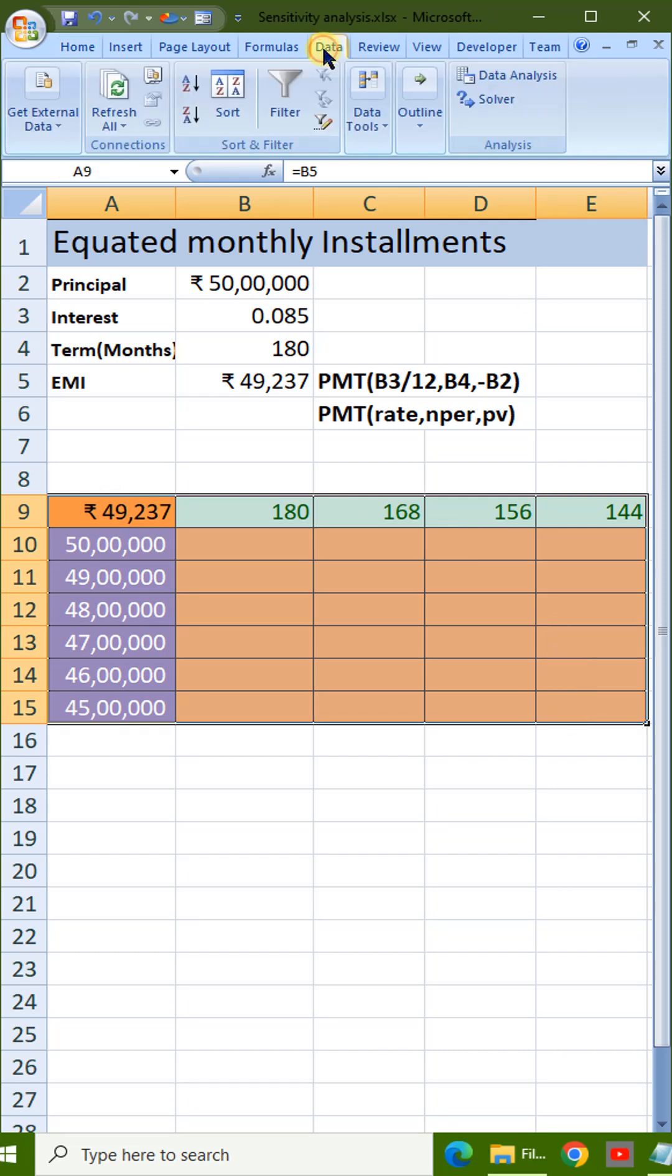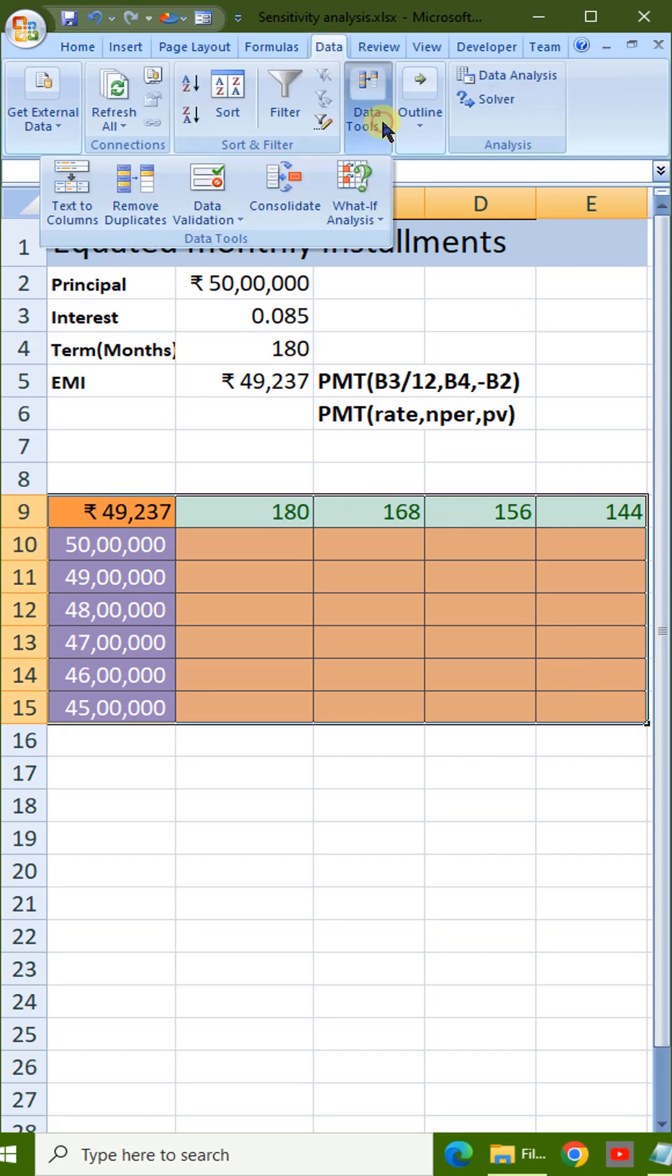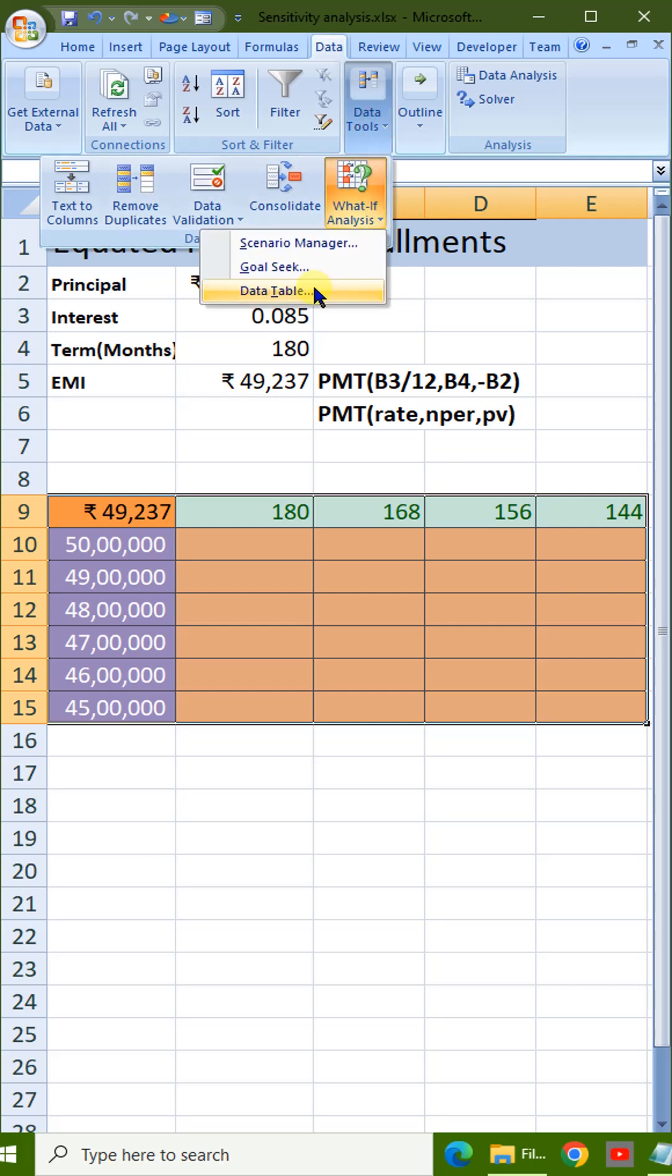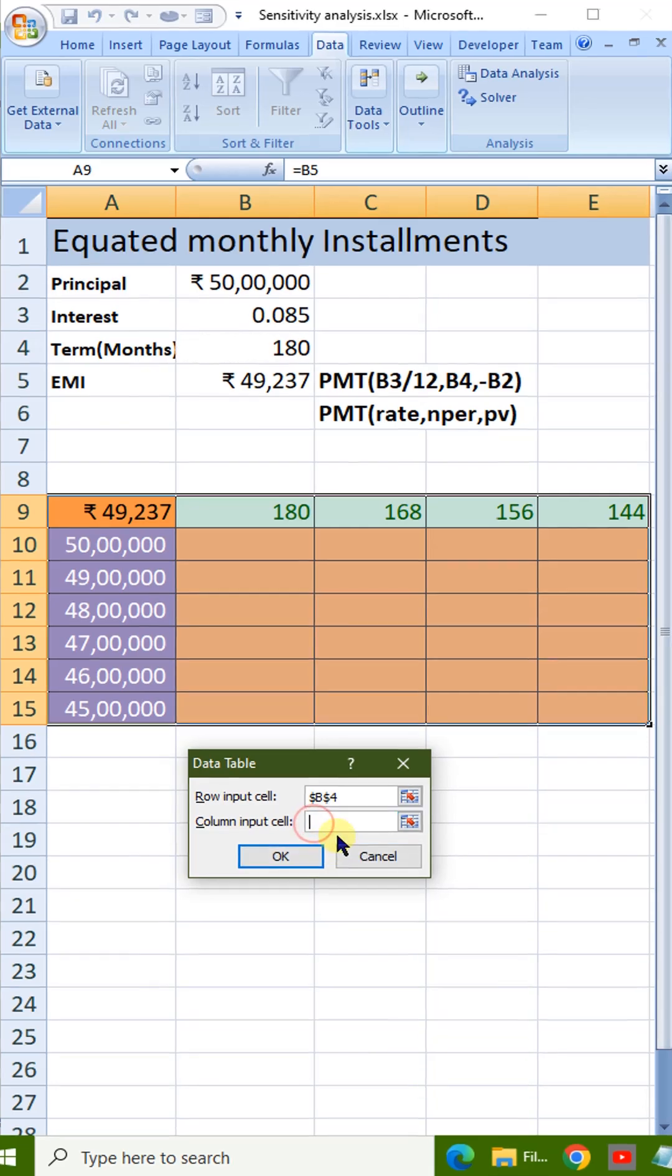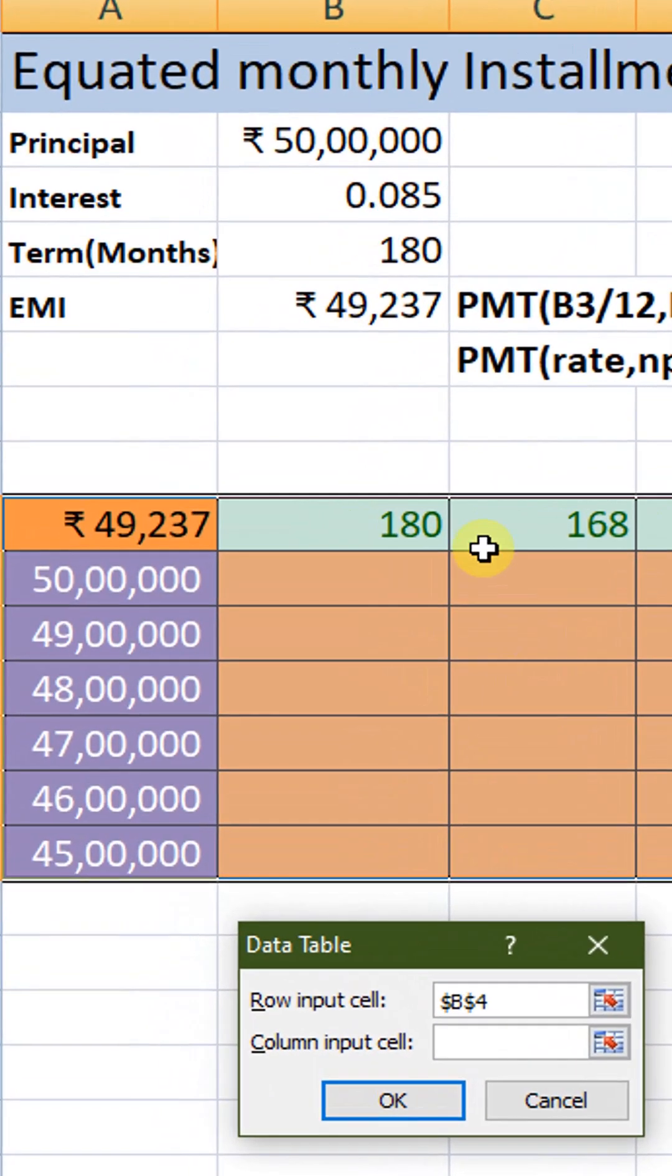Go to Data, What-If Analysis, Data Table. In the dialog, the row input cell is B4 since months are in a row. Similarly, the column input cell is B2.